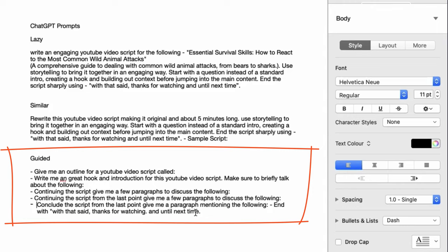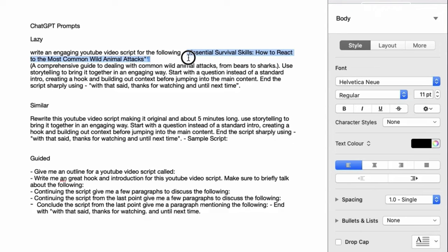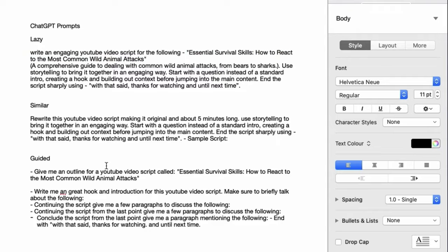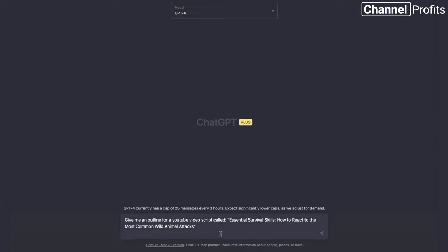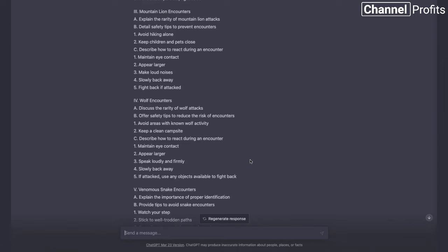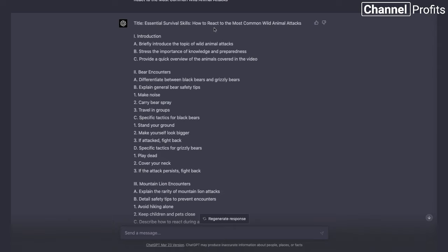So let's go through with the option here. We've got 'Essential skills to survive an animal attack.' We highlight that, pop it in, copy it, go back into ChatGPT, go New Chat, ChatGPT 4, paste it, and hit Enter. We have our outline for our video titled 'Essential Survival Skills: How to React to the Most Common Wild Animal Attacks.' The benefit of doing it this way is that we have full control over each section. So if we didn't like something it's mentioned, or we wanted to add additional information, we can do that as we go through the different prompts.